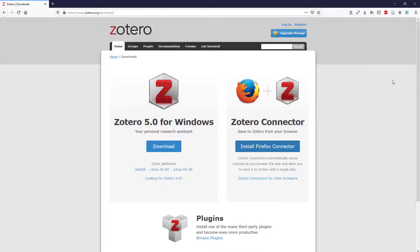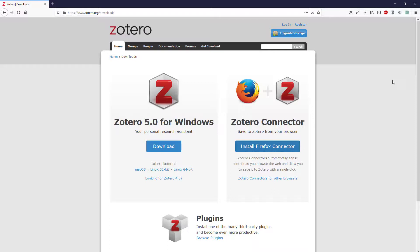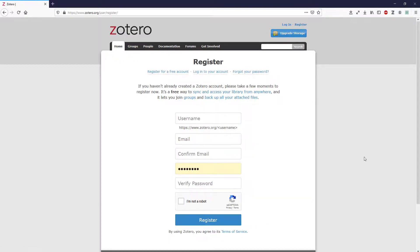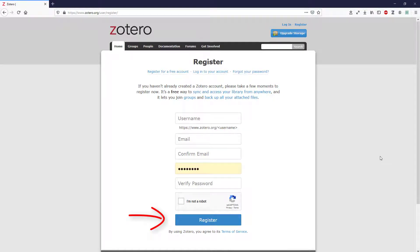To use the full range of Zotero features, set up an account in the web-based version of Zotero. This step is necessary to establish a connection between your Zotero desktop, your browser connector, and your online account. Check your email and click the link from Zotero to register your account.